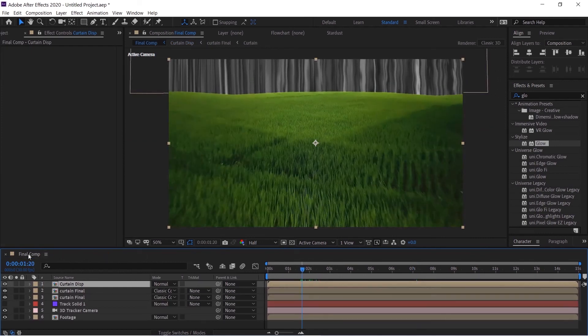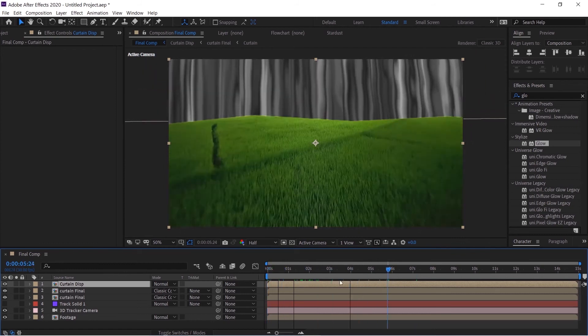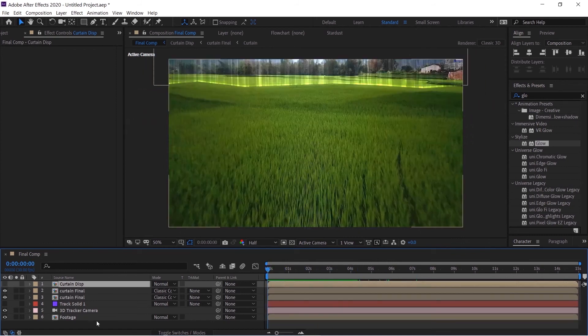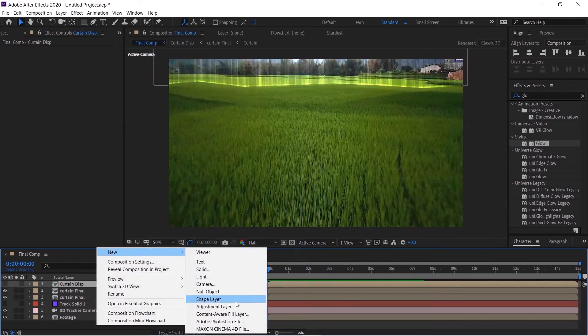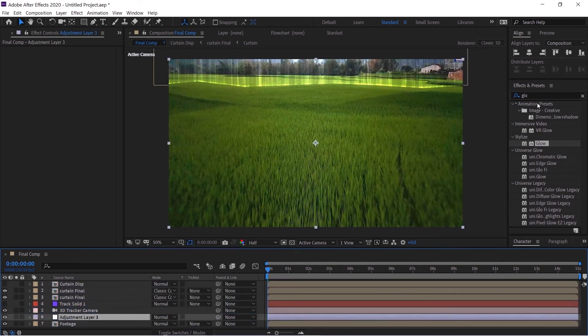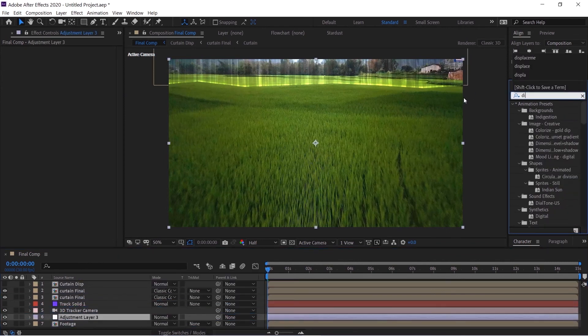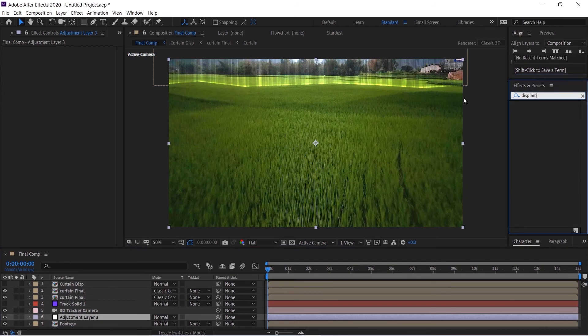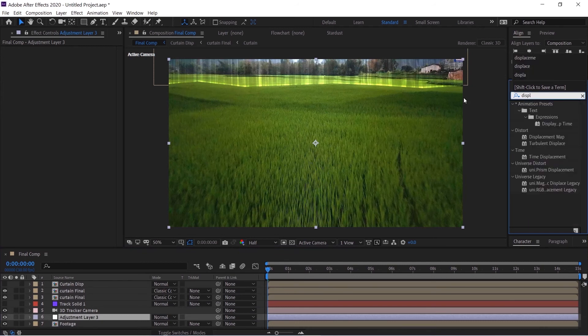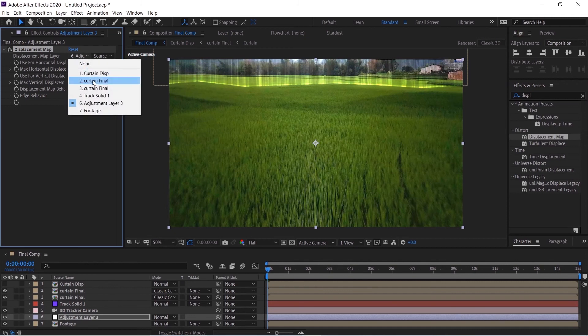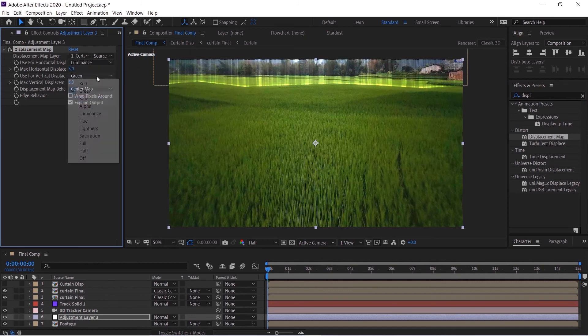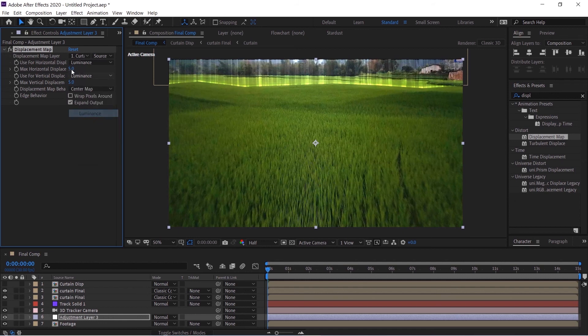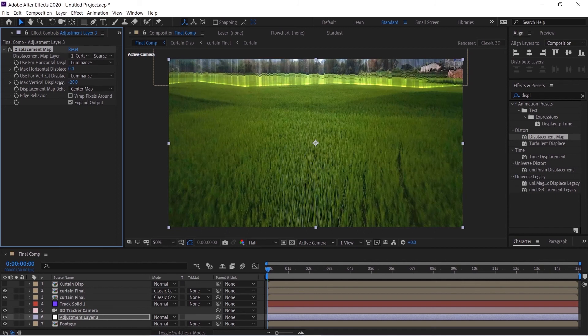And then we will hide these layers, we don't need this. Right click, new adjustment layer and put this above the footage. Go to the Effects and Preset panel and search for displacement map. Drag and drop this above the adjustment layer icon and then we'll take the source to curtain displacement and we'll use luminance channel again. Take the max horizontal displacement to zero and then pull the vertical displacement to minus 17 or so and now we have distortion also.